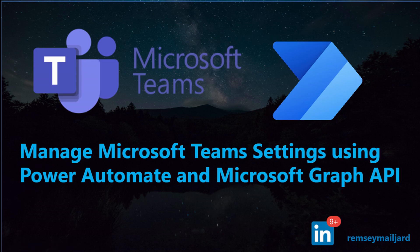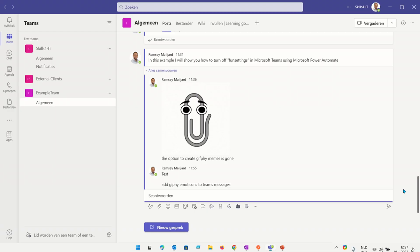In this video I will show you how you can manage Microsoft Teams settings using Microsoft Power Automate. In this example I will show you how you can turn off fun settings like Giphy emoticons in chat messages.